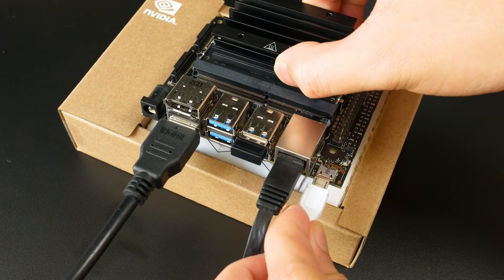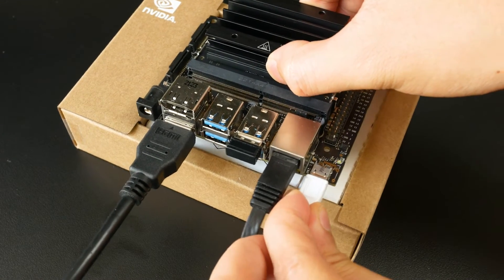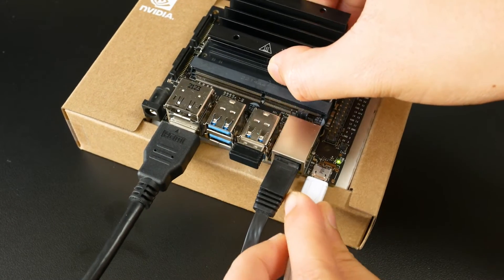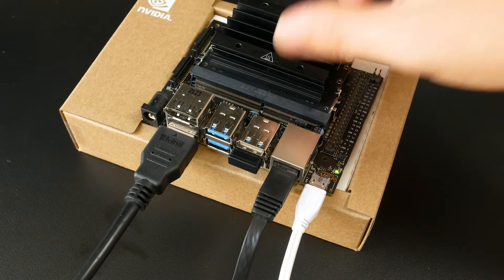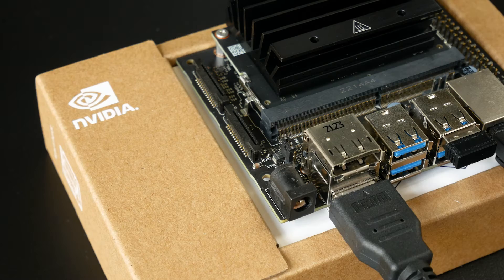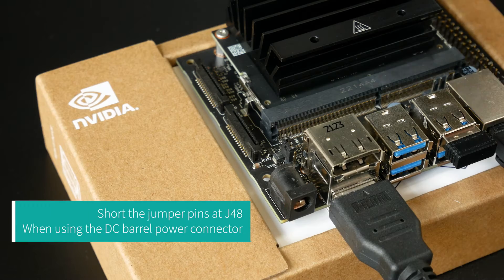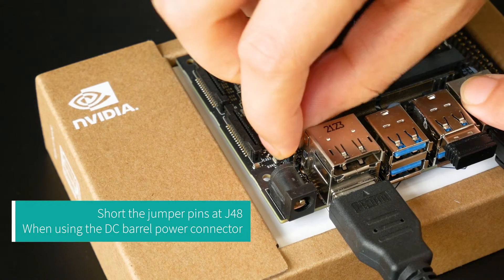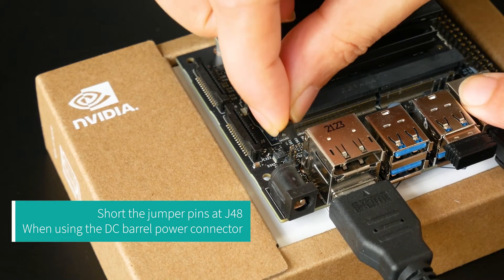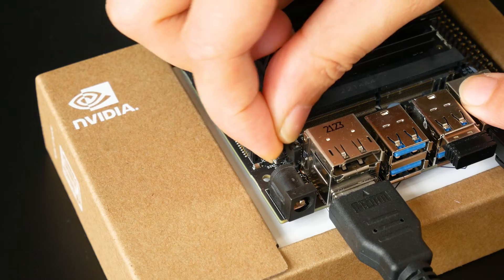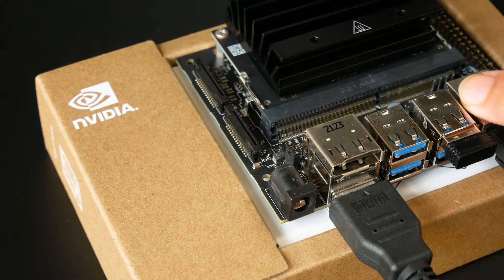And finally, connect the power to the microB USB port to boot. If using the DC barrel port, you need to connect the jumper pins at J48 together.